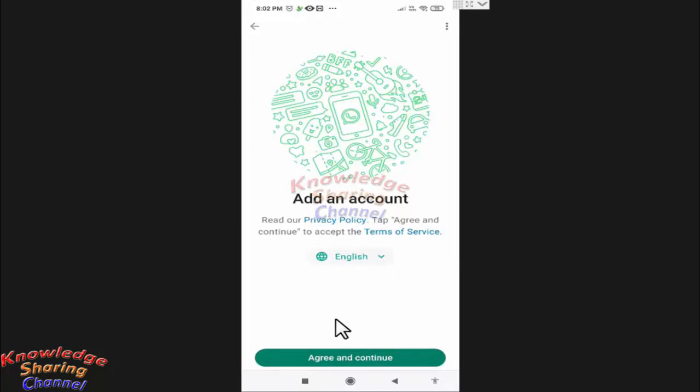After reading privacy policy and terms of service, press on Agree and Continue.